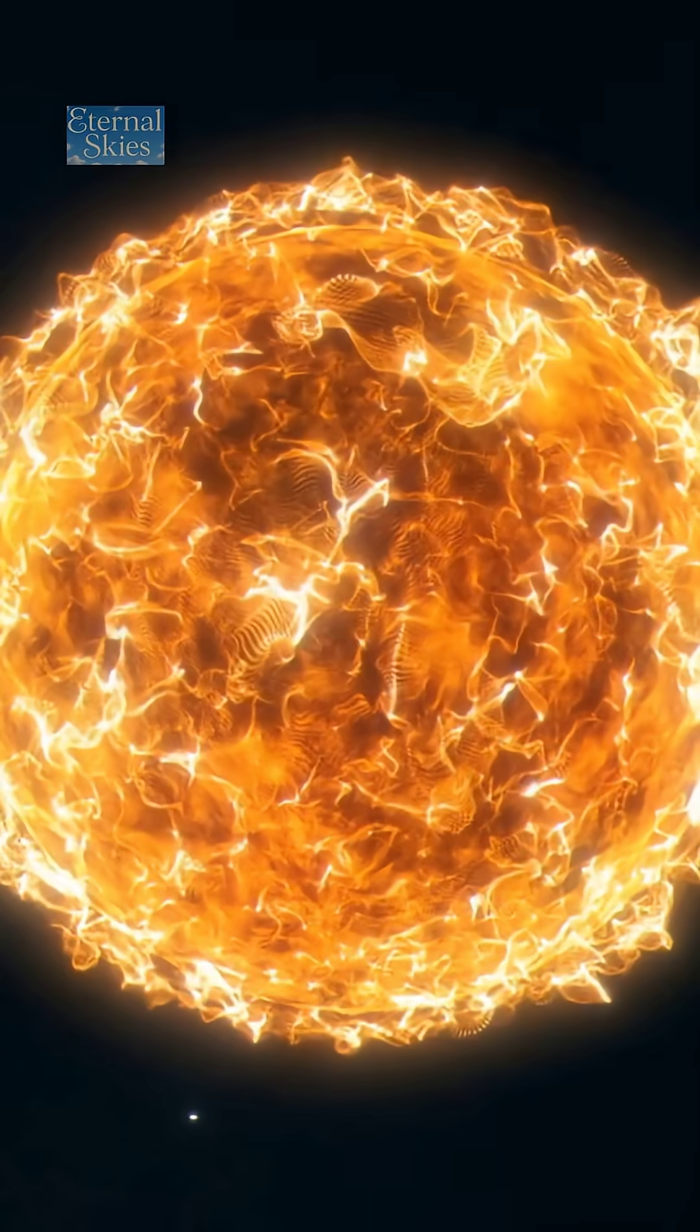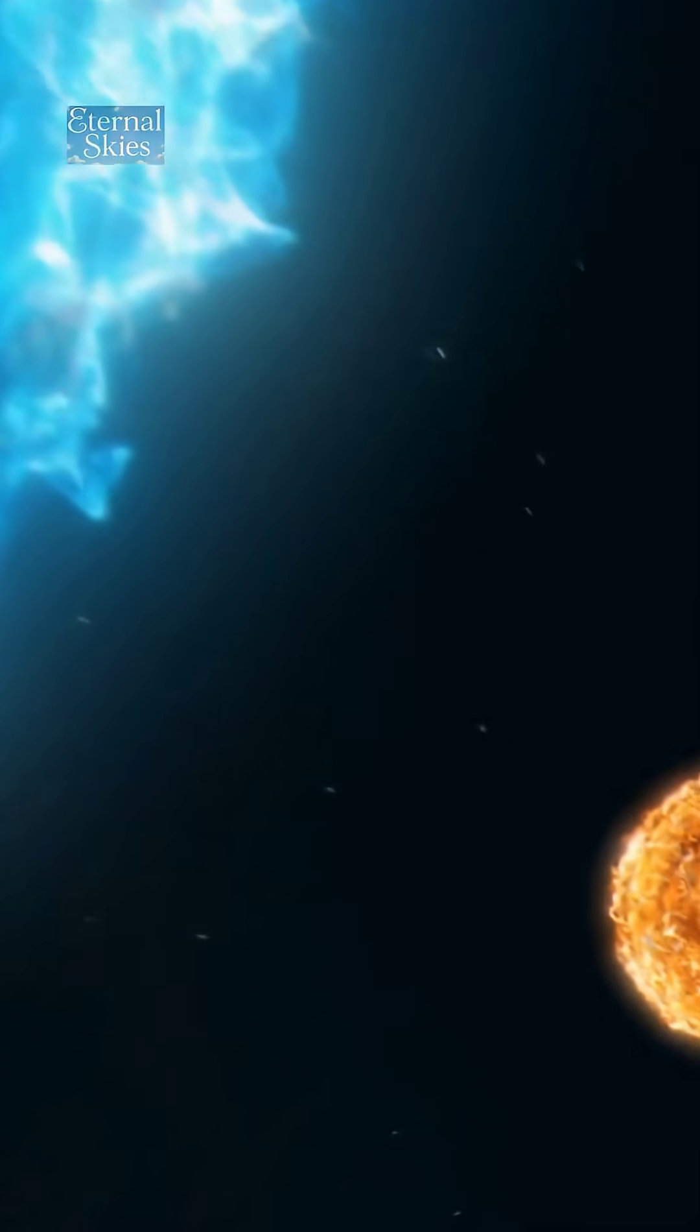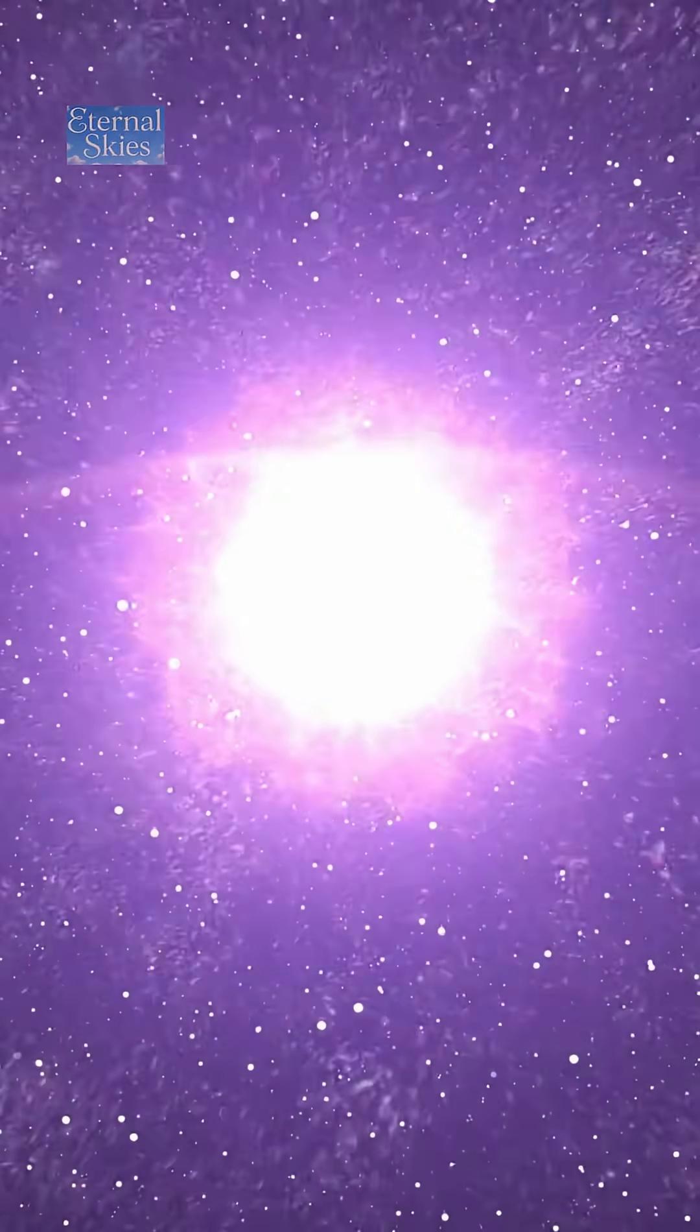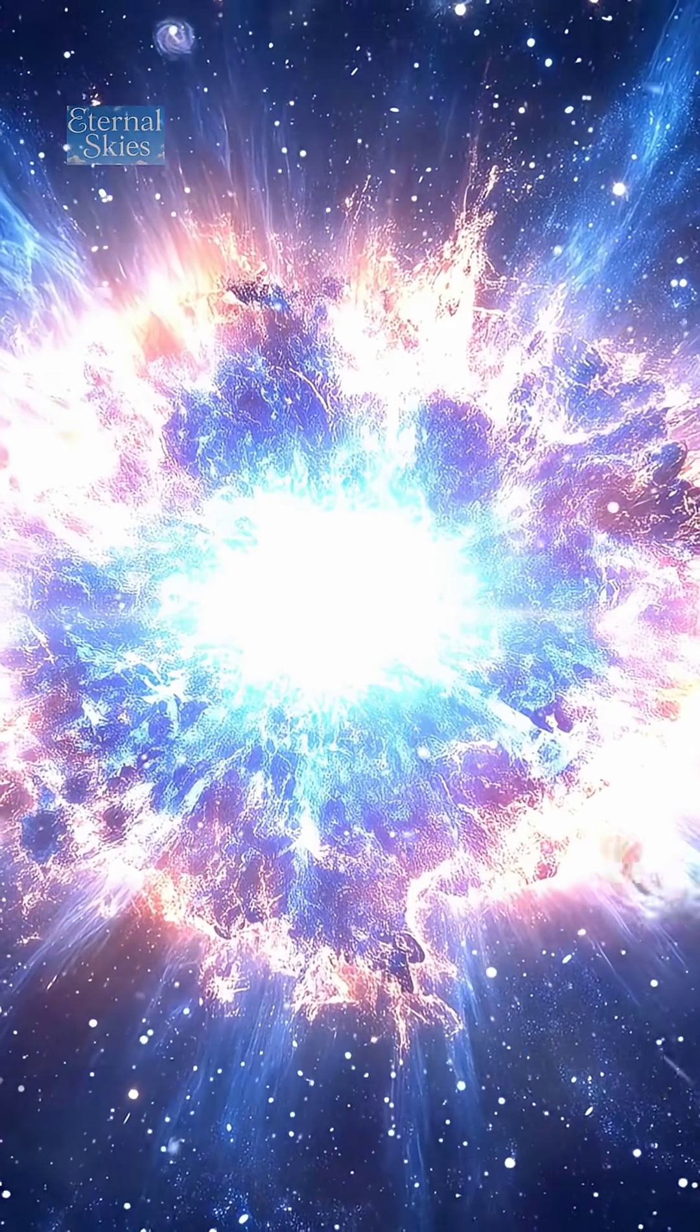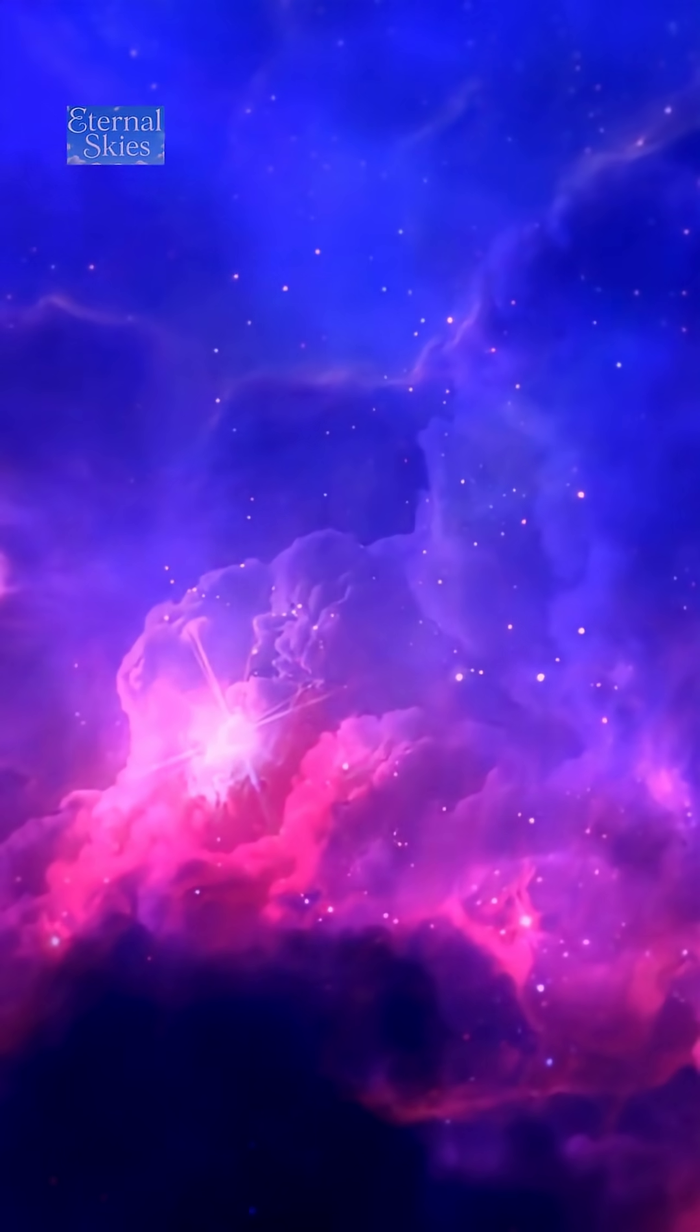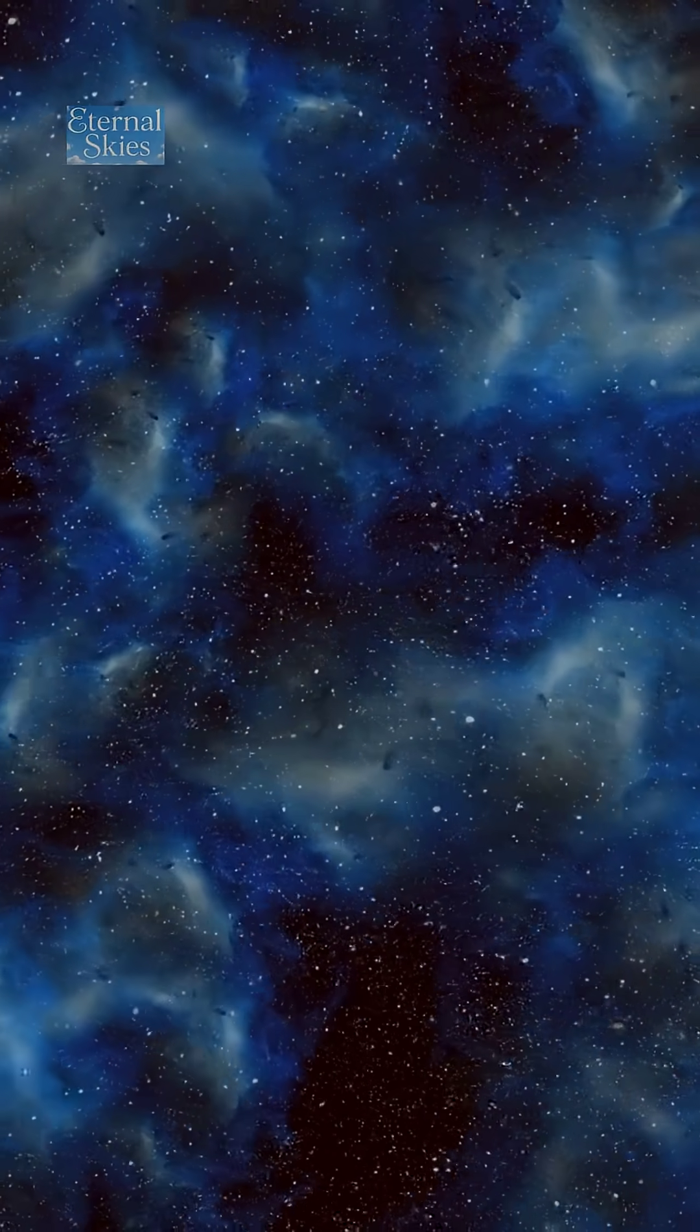But what truly shocked scientists was the great dimming of 2019 to 2020, when Betelgeuse suddenly lost a large part of its brightness, making many believe it was about to explode. Later, astronomers discovered the dimming was caused by a massive cloud of stellar dust that the star itself had thrown into space.